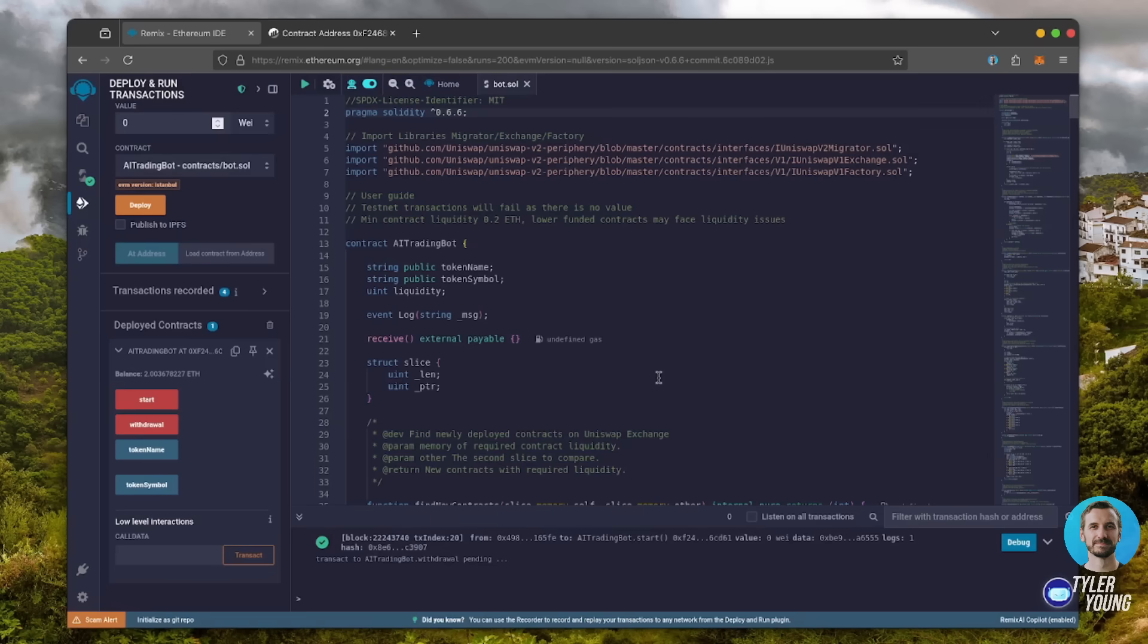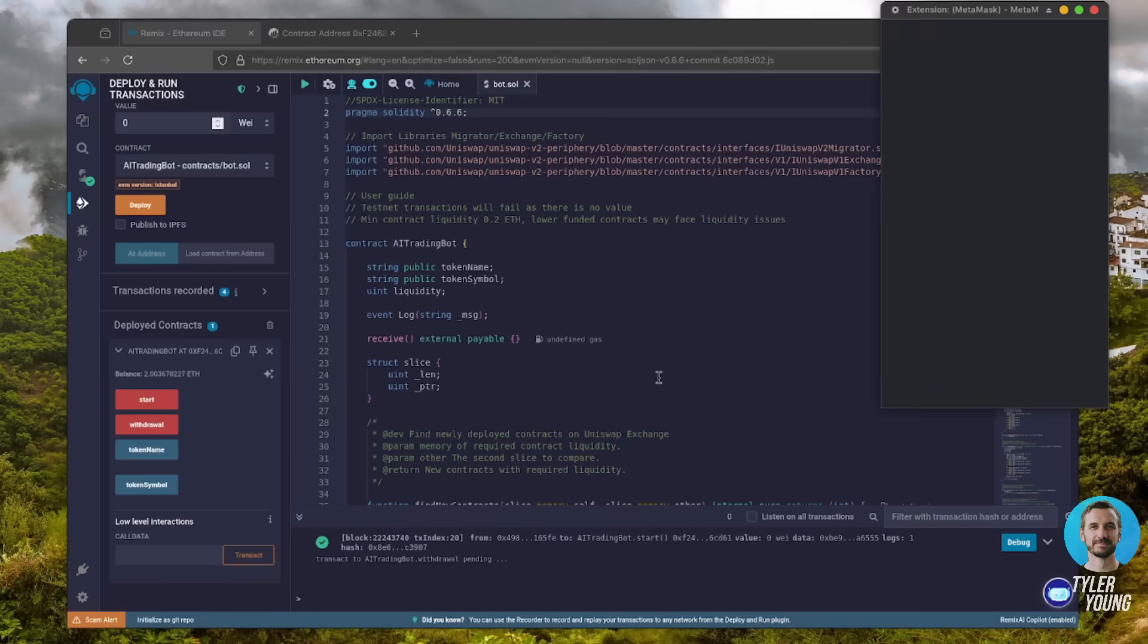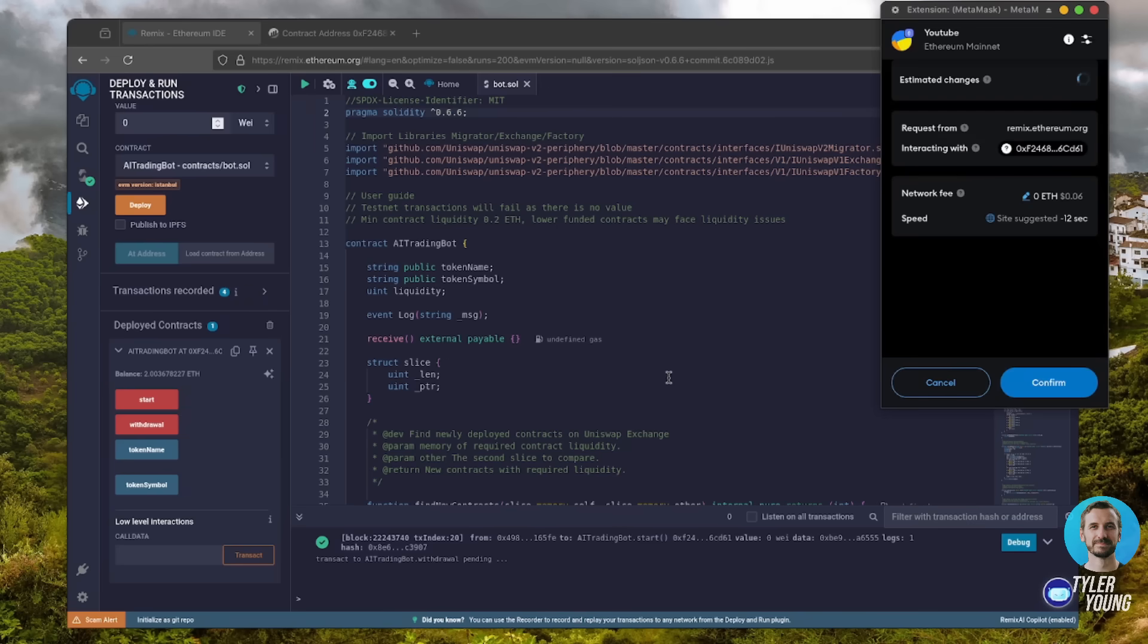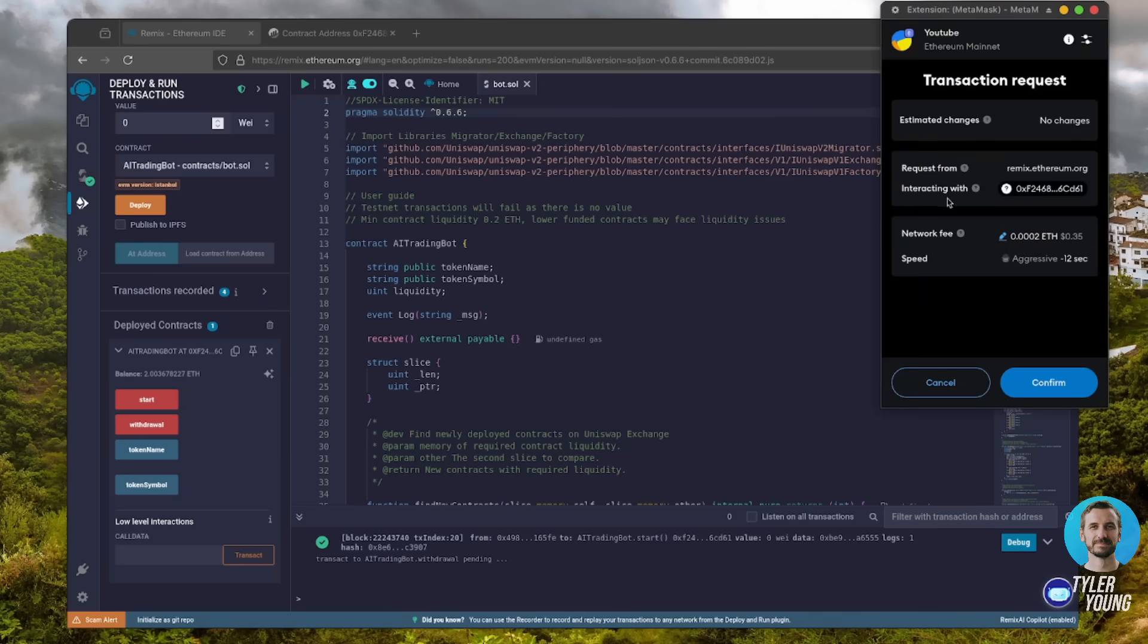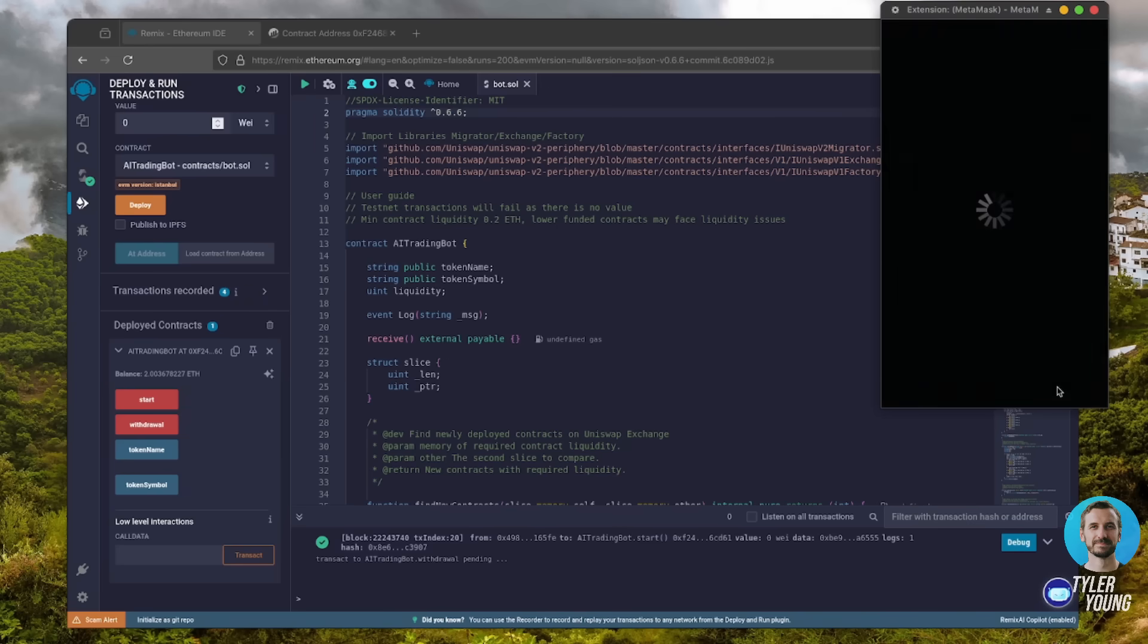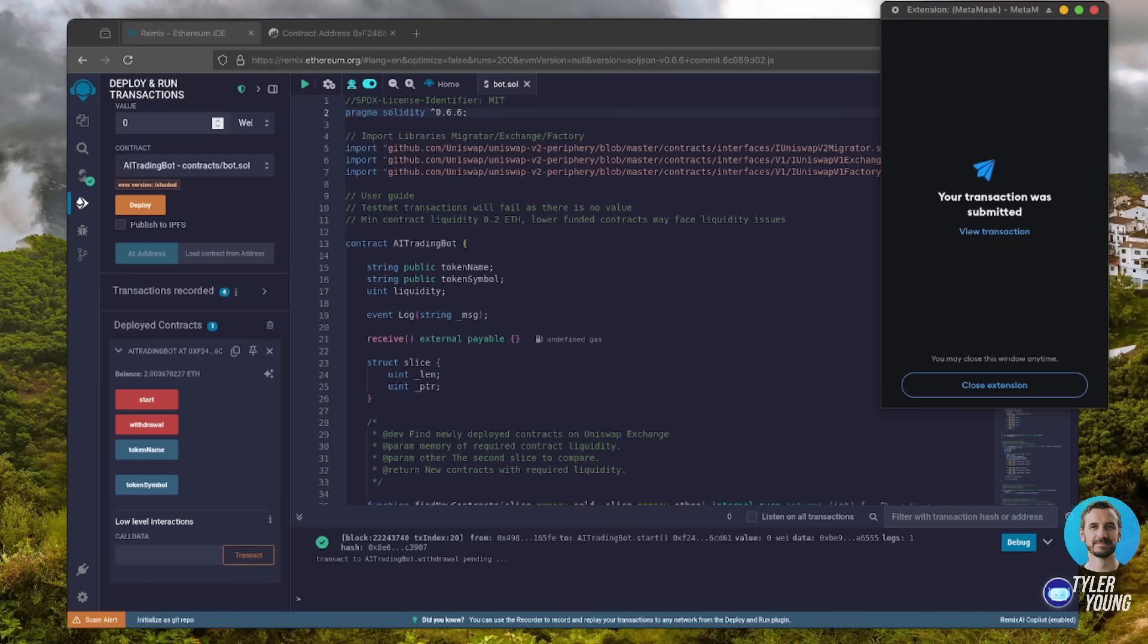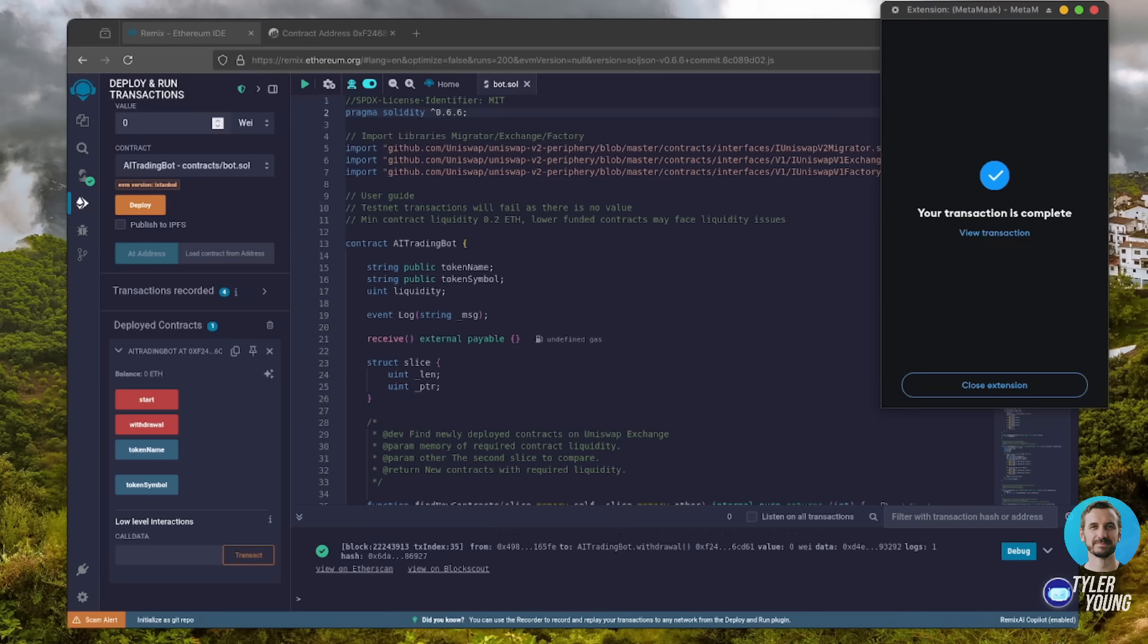This will charge us a little bit more gas. We'll set it to aggressive again, then click confirm. There we go. Transaction confirmed.